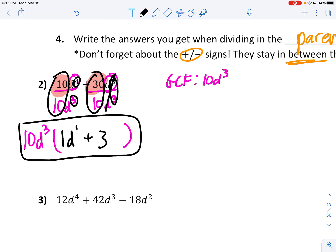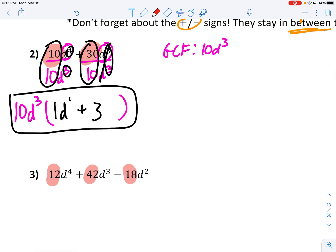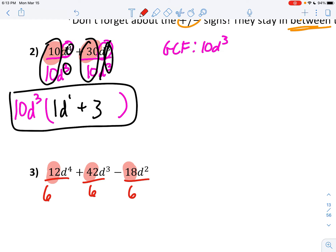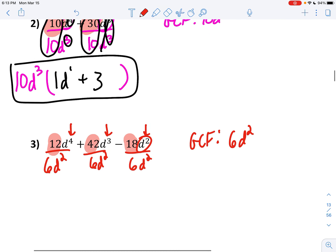Next, we're going to look for the GCF of 12, 18, and 42. If I try 12, 18 divided by 12 gives a decimal, so 12 is too big. The next highest number that divides into 12 is 6, and 6 divides into all of these. So 6 is the biggest number I can divide into all three. Now who's smaller — 4, 3, or 2? Obviously 2 is the smallest. So my GCF is 6d squared.